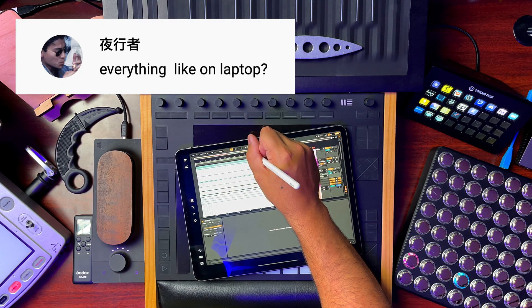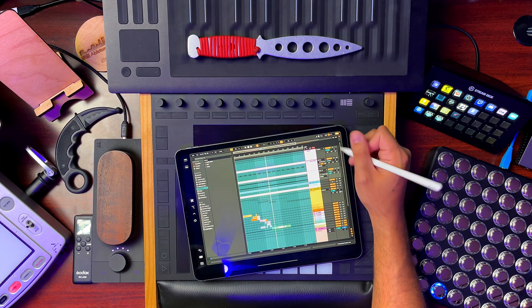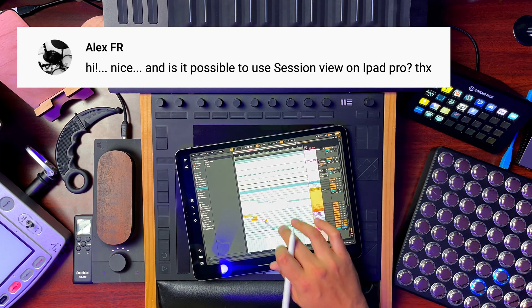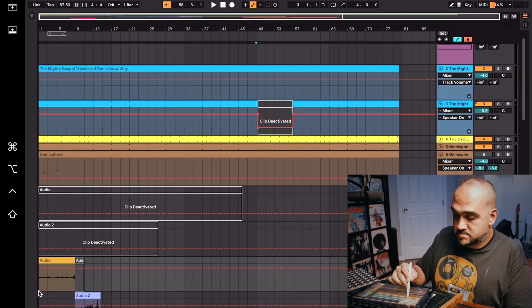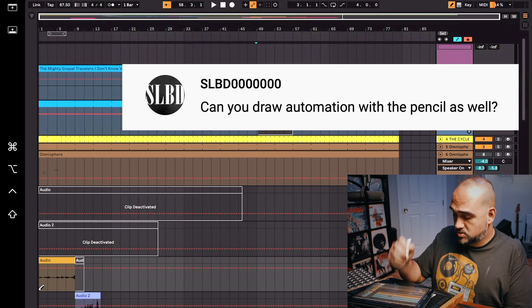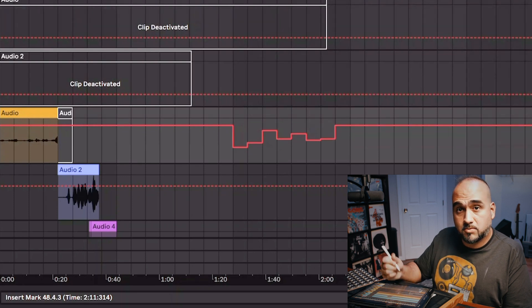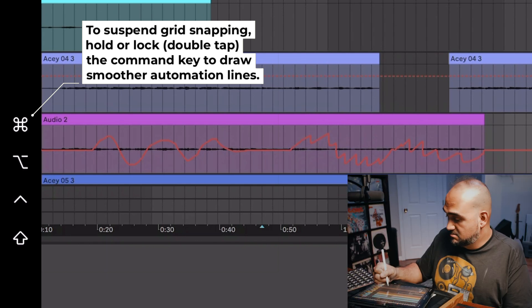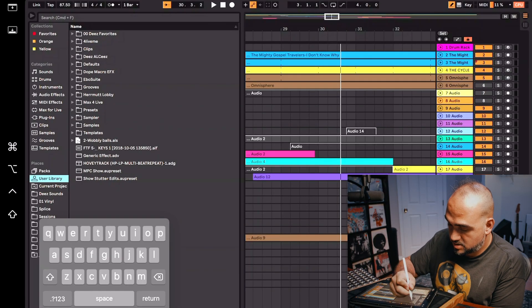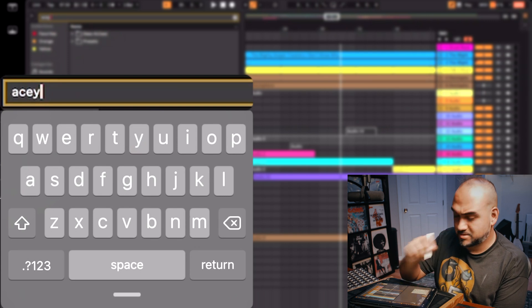In Ableton you can zoom using the top scroller, which is a lot more intuitive. You can go into the browser, session mode, and arrange mode much like you'd expect. Let's do a simple volume automation — pull up the keyboard, hit the B button — and now I have the pencil tool. Drawing in track volume automation this way works pretty nicely. Swipe texting works too, which is awesome.